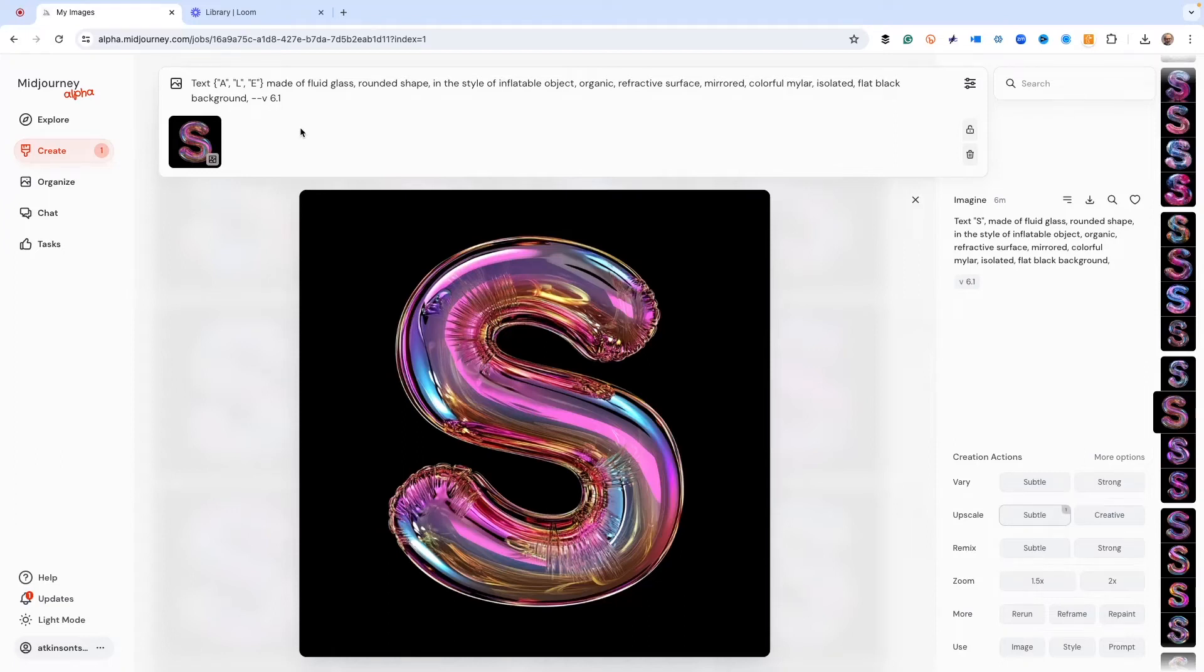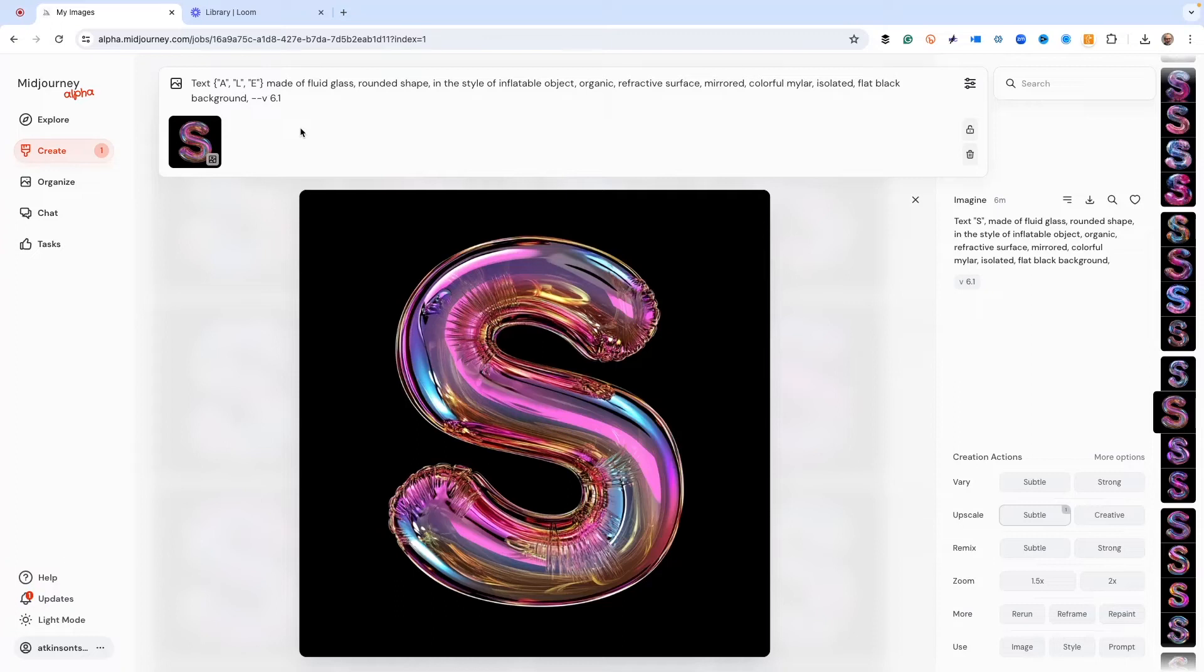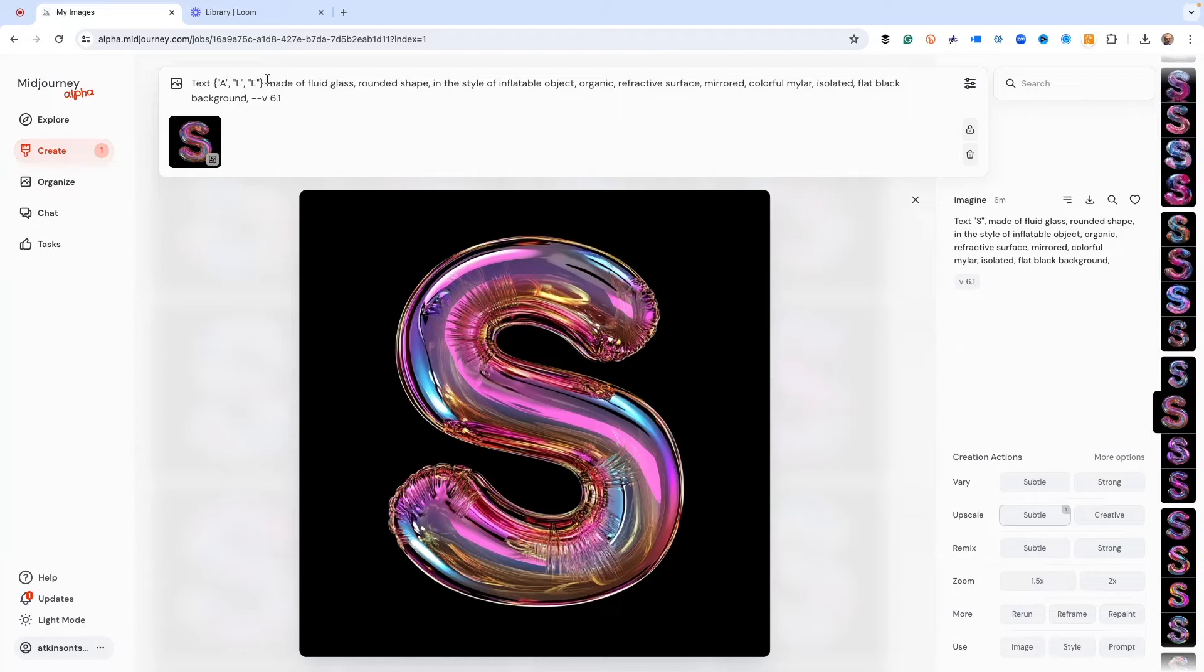Just to be clear, when we use the power permutations like this, we're going to create a lot of images. And here we're going to do four images of the A, of the L, and the E. So that's 12 images right off the bat. If you do a lot of this stuff with this technique, if you've got a lower Midjourney plan, it could eat up your GPU hours. So just saying. I've got the top plan, so I don't worry about it.